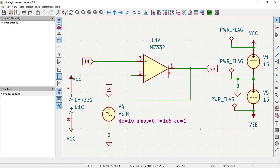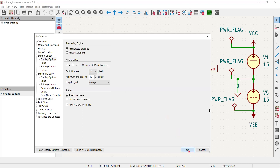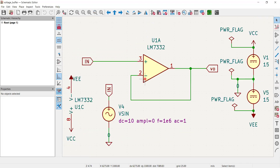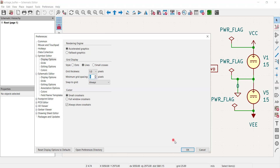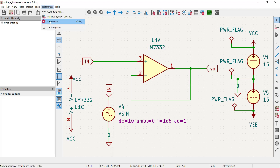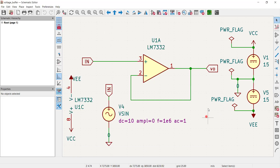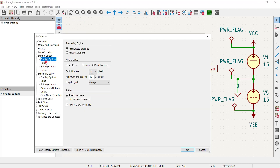I tried changing the grid style to lines but noticed no change was reflected. After zooming and checking the minimum grid spacing, I went to preferences again and clicked 'Reset Display Options to Defaults' to go back to dots. The reason nothing was changing is that I was inside the Symbol Editor settings, not the Schematic Editor — so changes weren't being reflected in the schematic.